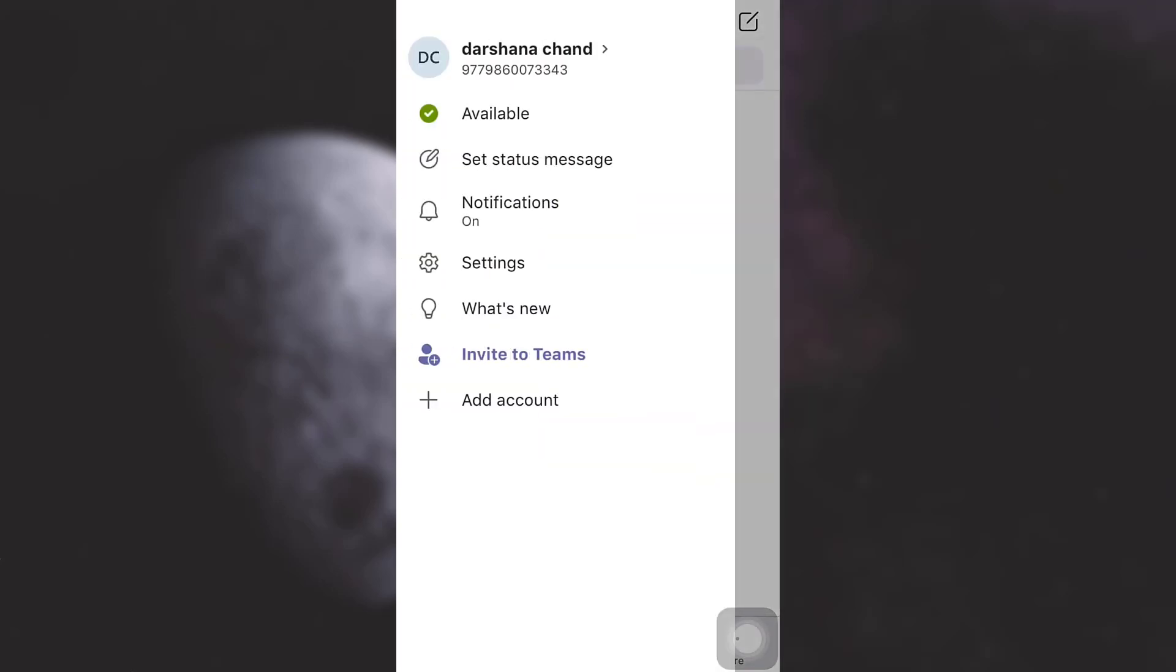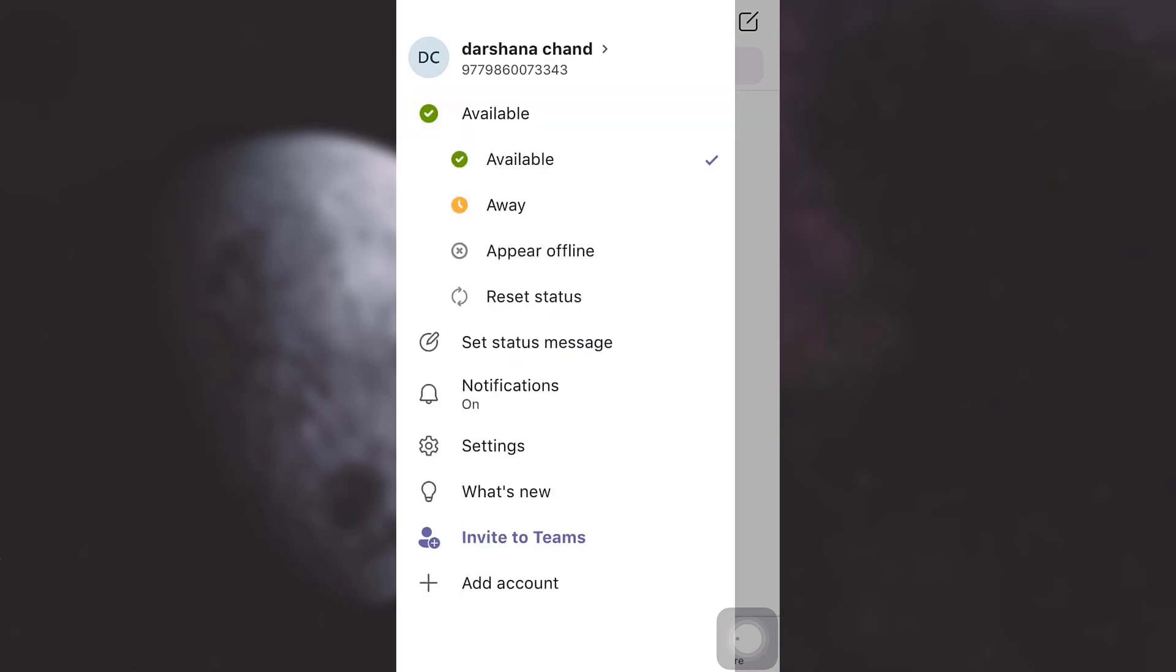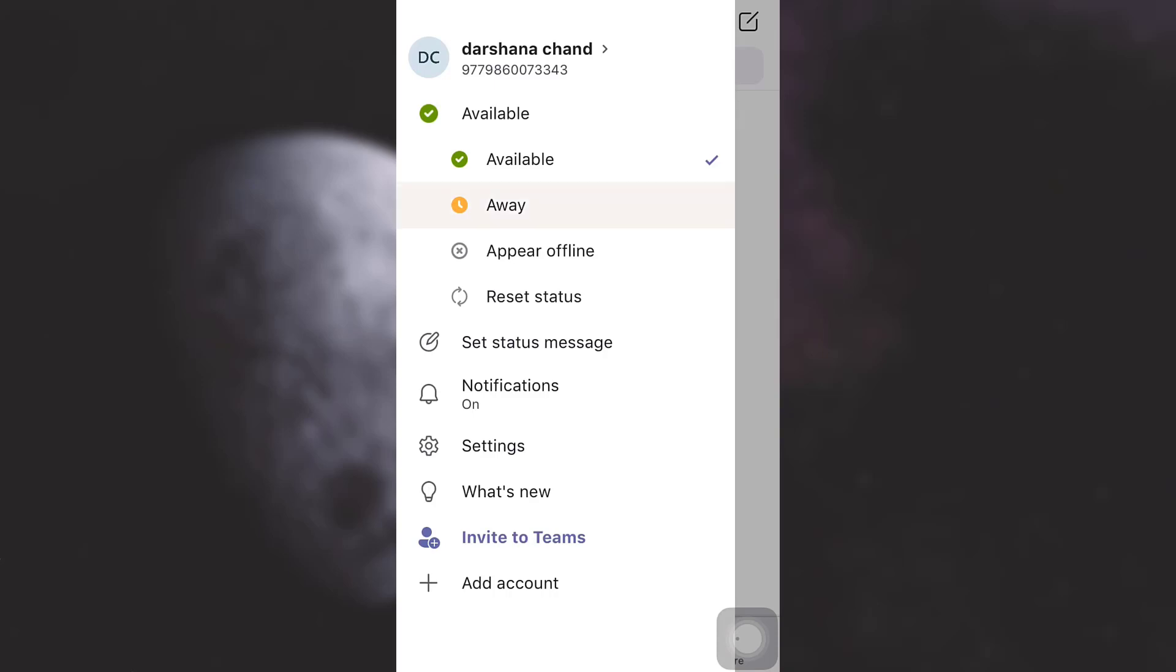As soon as you tap on the profile icon you will be able to see that the very first option you see is your availability which says that I am available at the moment. When I tap on it I will be exposed to different other options that is away, appear offline, or reset status.